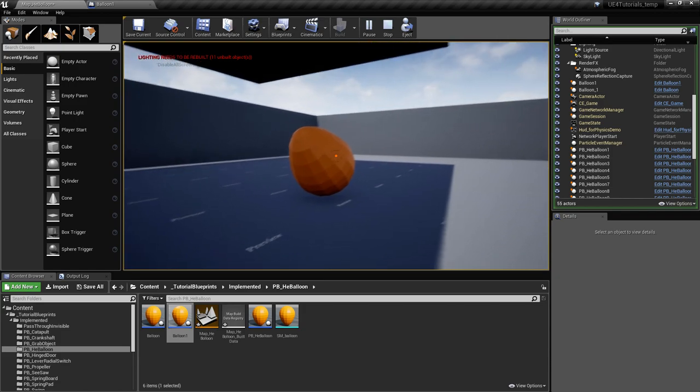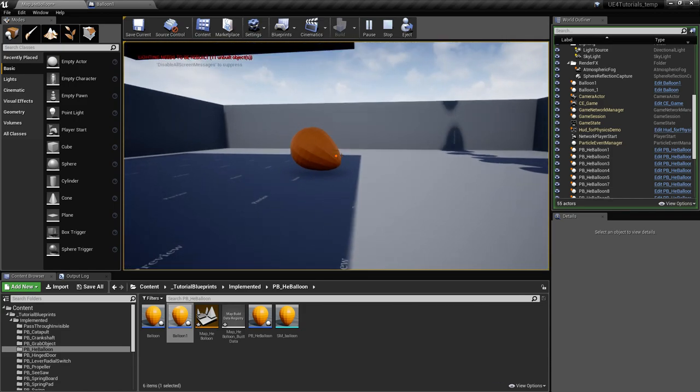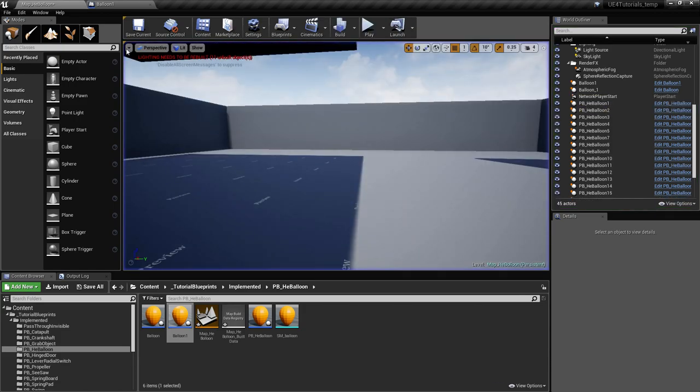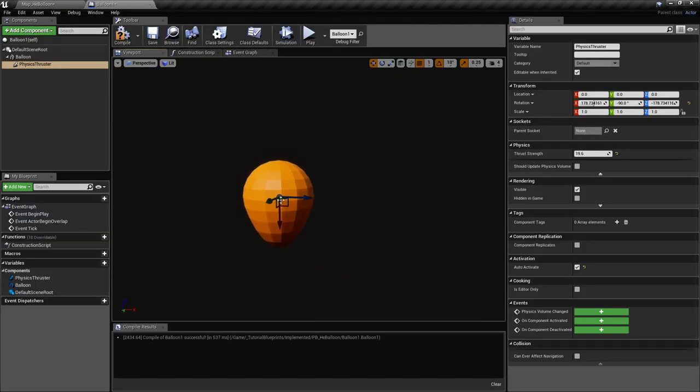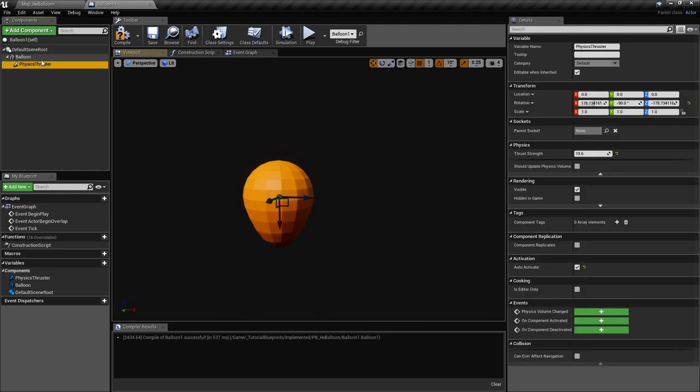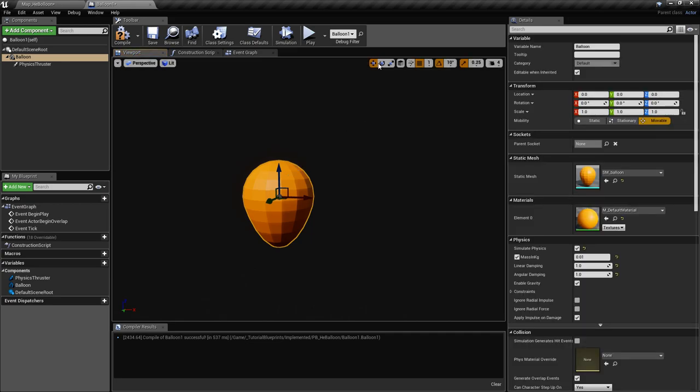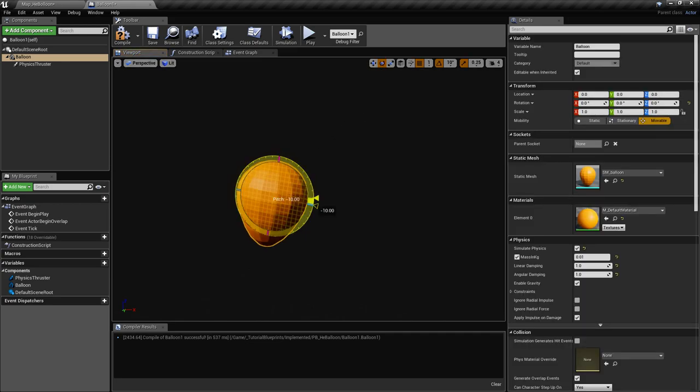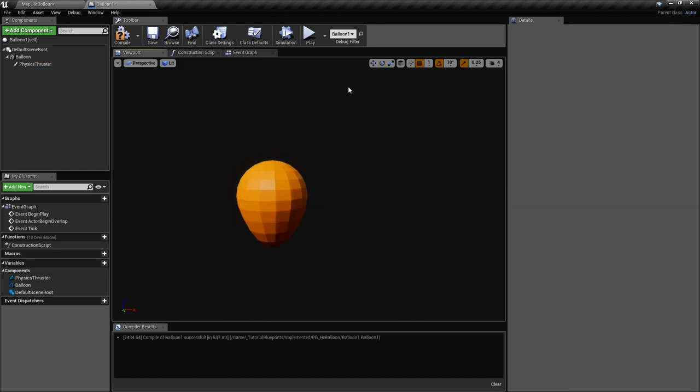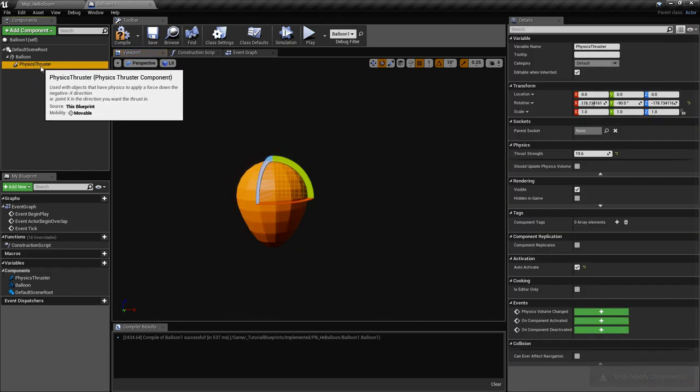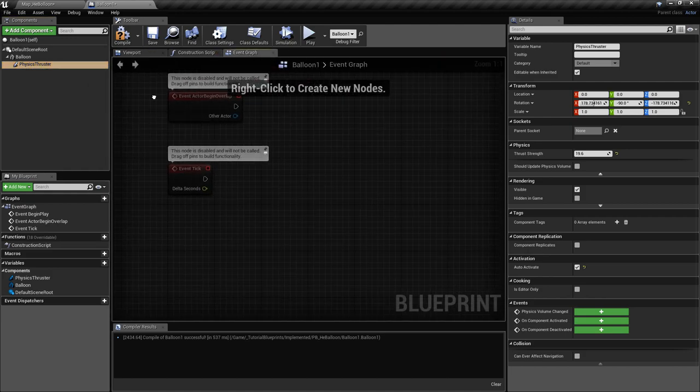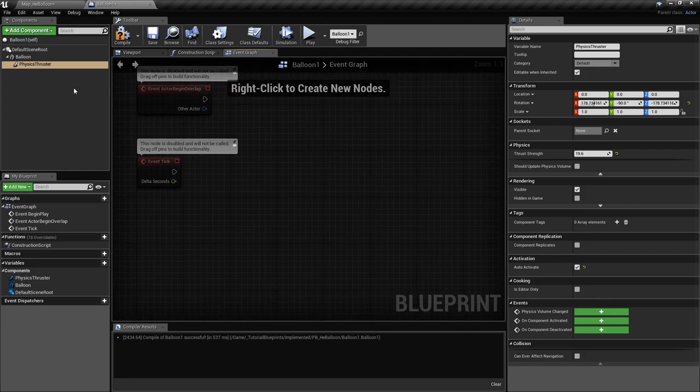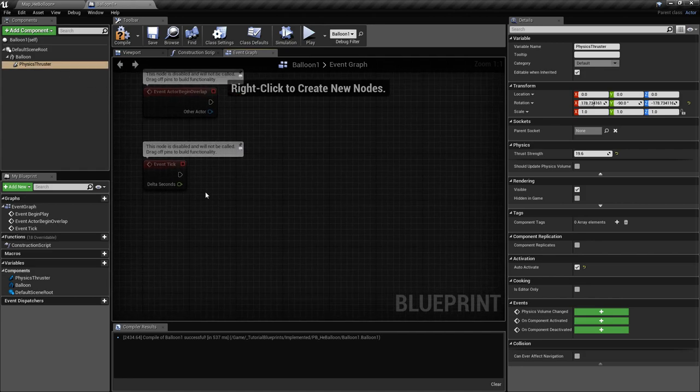You can see it looks like it works, but if we rotate it too much, then we get some weird movement right here. That is because the direction in which the force is applied is actually changing, because the physics thruster is parented to the balloon. If the balloon rotates like this, the force will be applied like that. What we want to do is keep the orientation of the physics thruster always up.